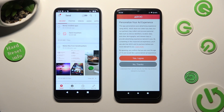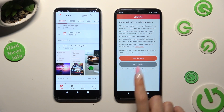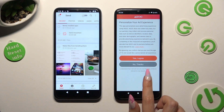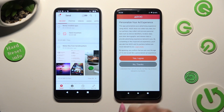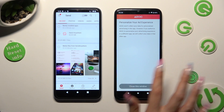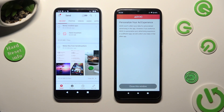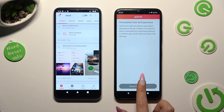Also on Nokia, tap on one of those options to decide if you wish to personalize your ad experience — Yes, I agree — or No thanks. Then select Close this window.